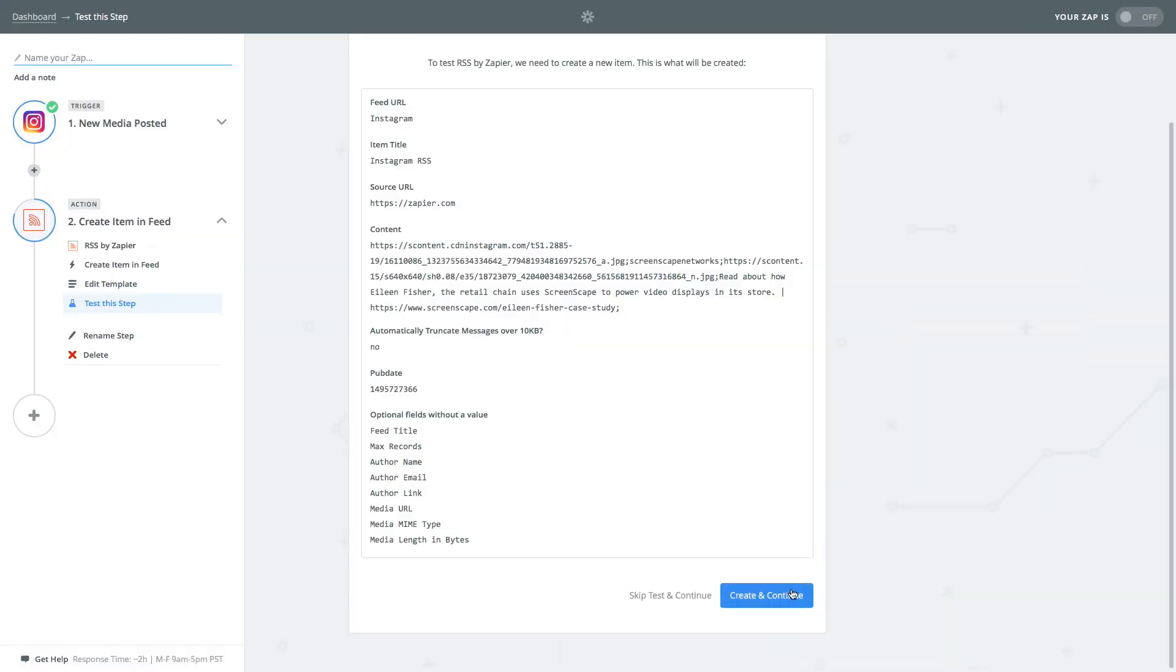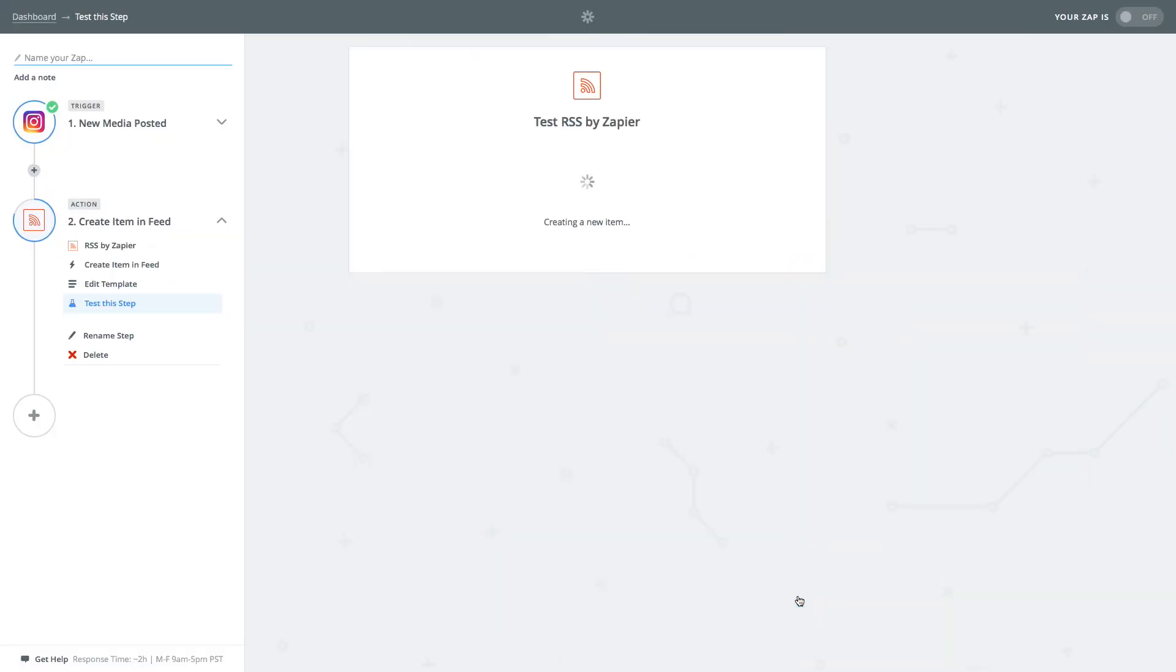On the next page click create and continue. And then click finish.